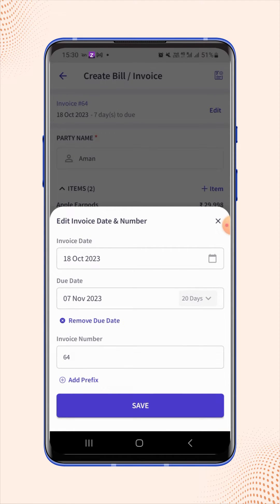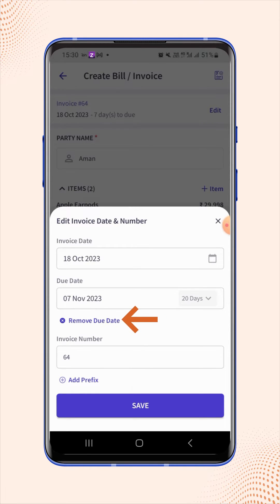If users want to remove the due date, simply click on remove due date. Now click on save.